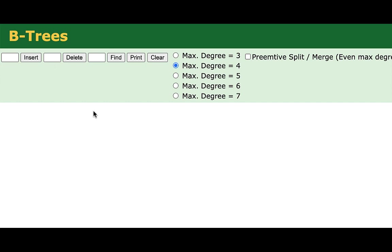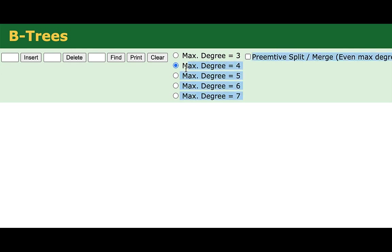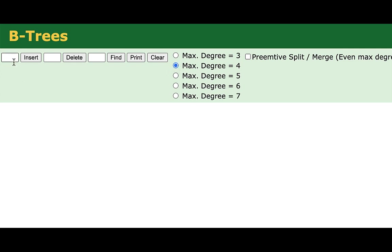So here we have a webpage that simulates what are called B-trees. We'll come back to that later in the module. But the 234 tree is essentially a type of B-tree. And it's defined by the maximum number of sub-trees, or the degree of any particular node, which is four. So to simulate our 234 trees, we'll be sure to select a degree of four here. So I'm going to go ahead and do some inserts here. And again, this is just using keys that are numbers.